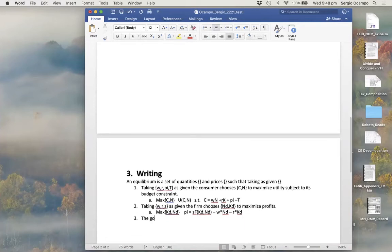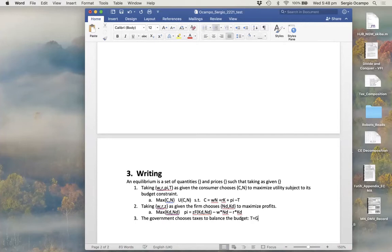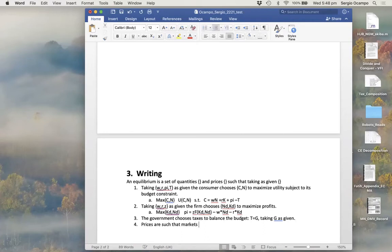The third point is that the government chooses taxes to balance the budget, meaning t equals g, taking g as given.